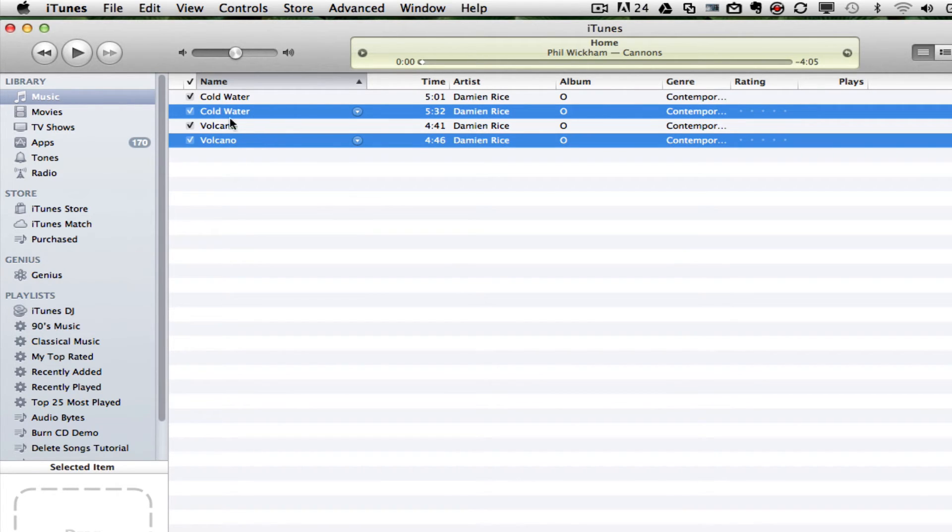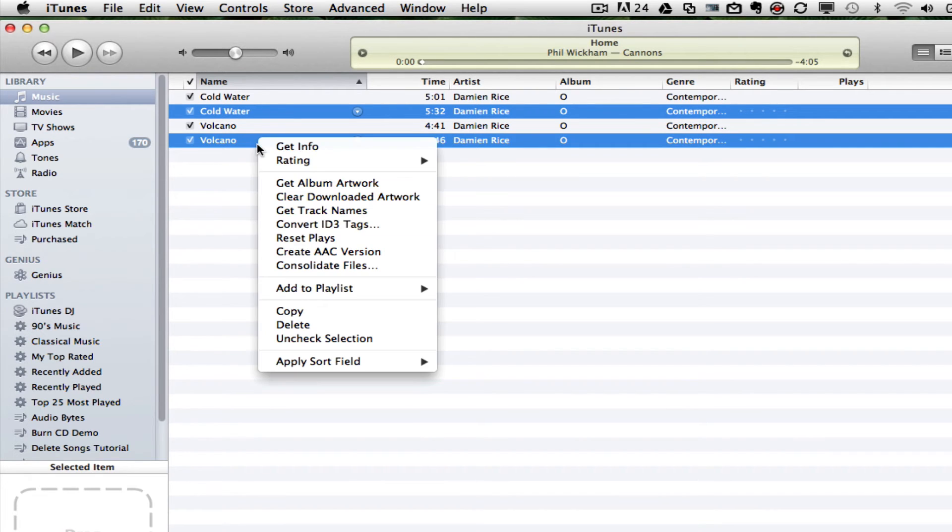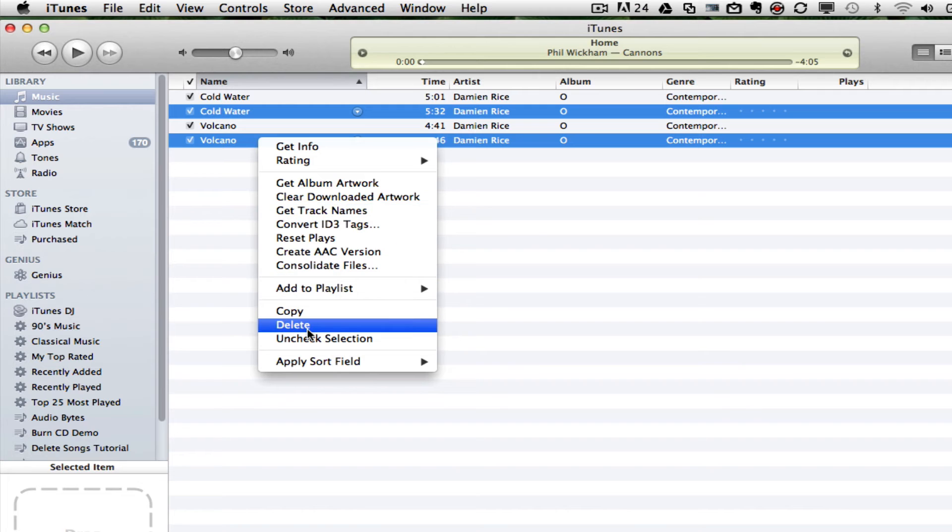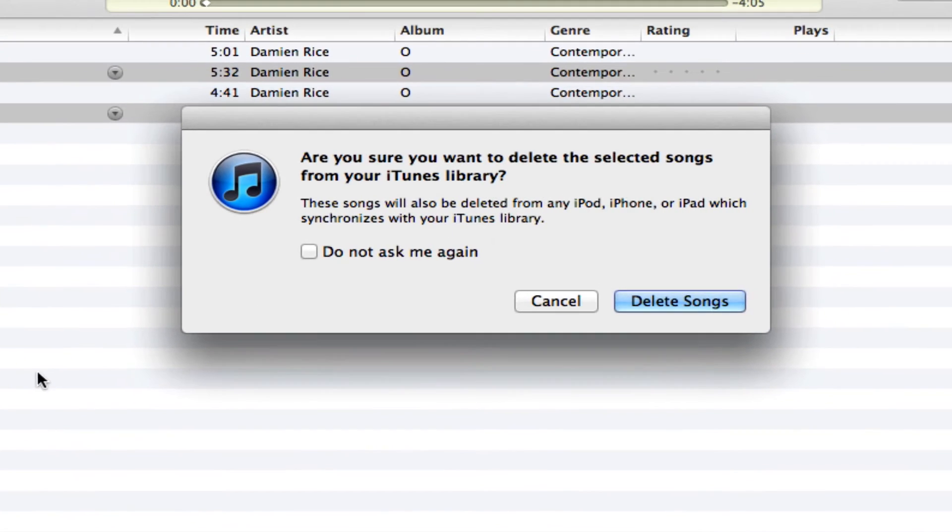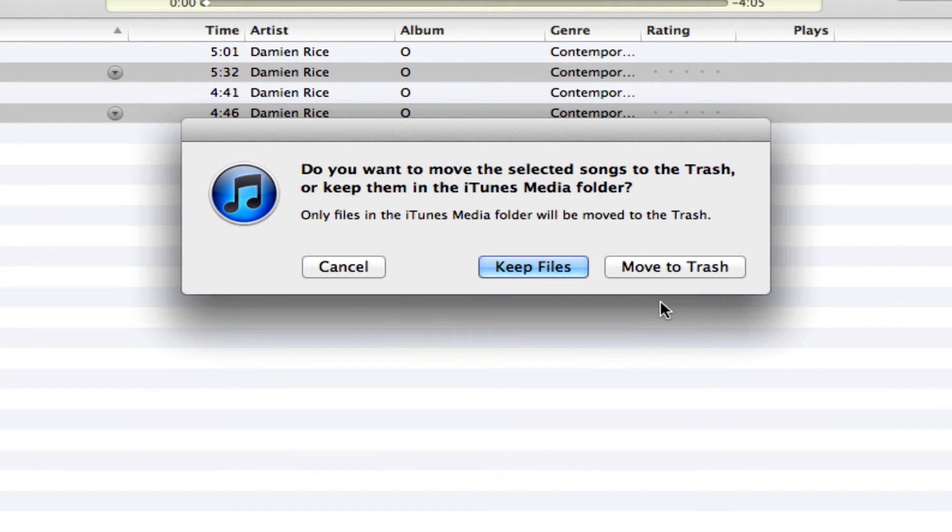Once you have all of your duplicates selected, you then right-click on one of those selected songs. Go down to Delete. Once you've done that, it'll ask are you sure you want to delete these songs from your library? Click on the Delete Songs option.